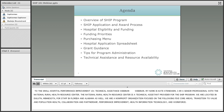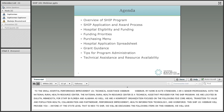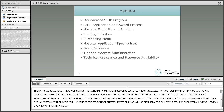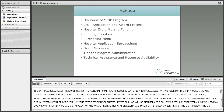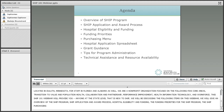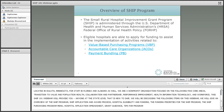This SHIP 101 webinar is designed to provide an overview of the SHIP program to new SHIP coordinators, State Office of Rural Health Directors, or anyone at the state level that is new to SHIP. I will be discussing the following items: an overview of the SHIP program, the application and award process, hospital eligibility and funding, funding priorities, the SHIP purchasing menu, the hospital application spreadsheet, grant guidance, tips for program administration, and technical assistance and resource availability.